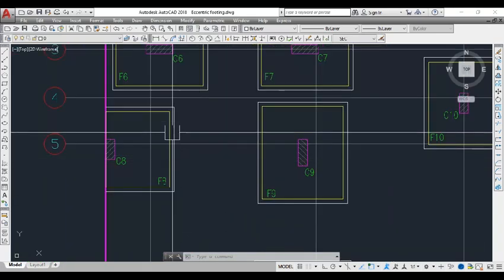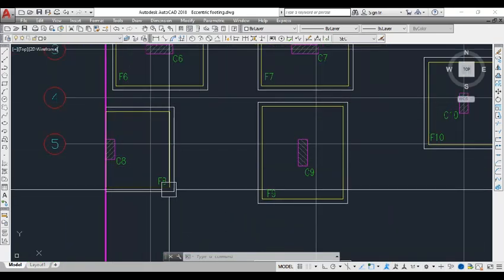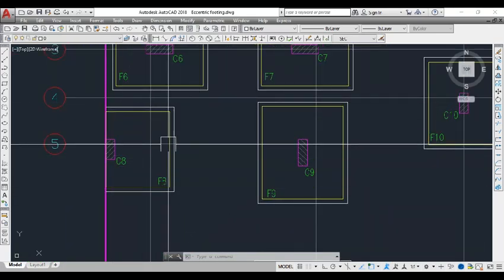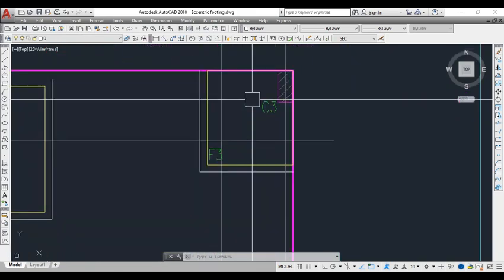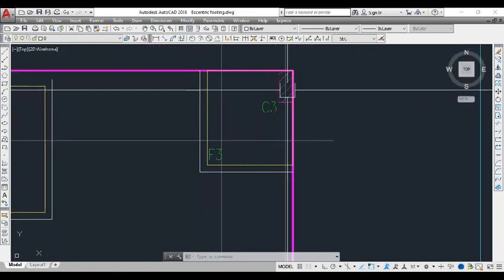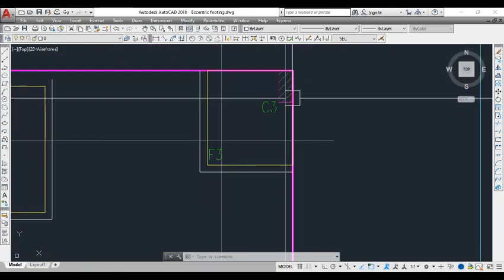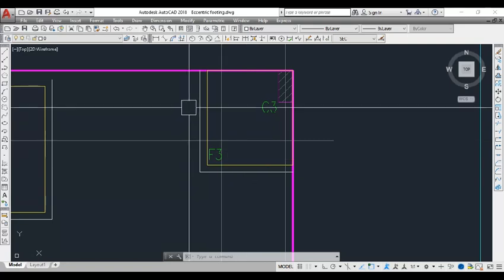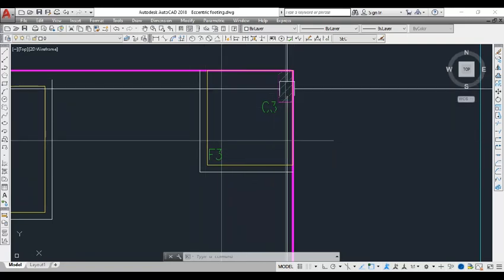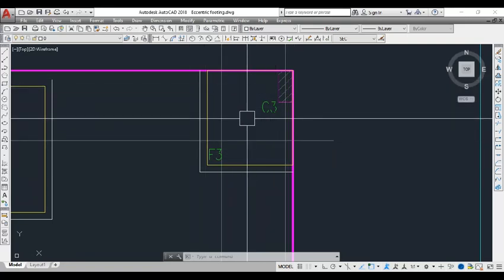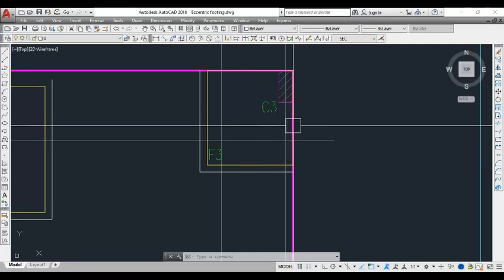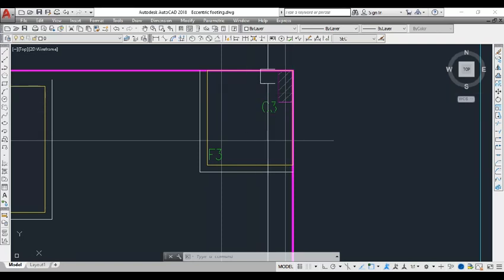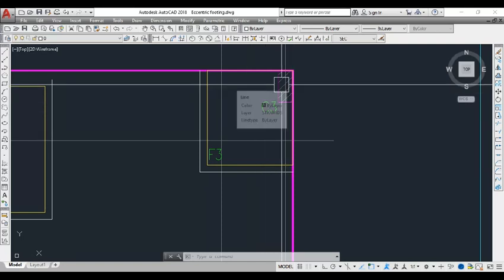Here we also have one eccentric footing which is uniaxial. Coming to this corner, we have a corner column. This is a biaxial eccentric footing — the column is moved away from the center of gravity of the footing in the x direction as well as in the y direction.